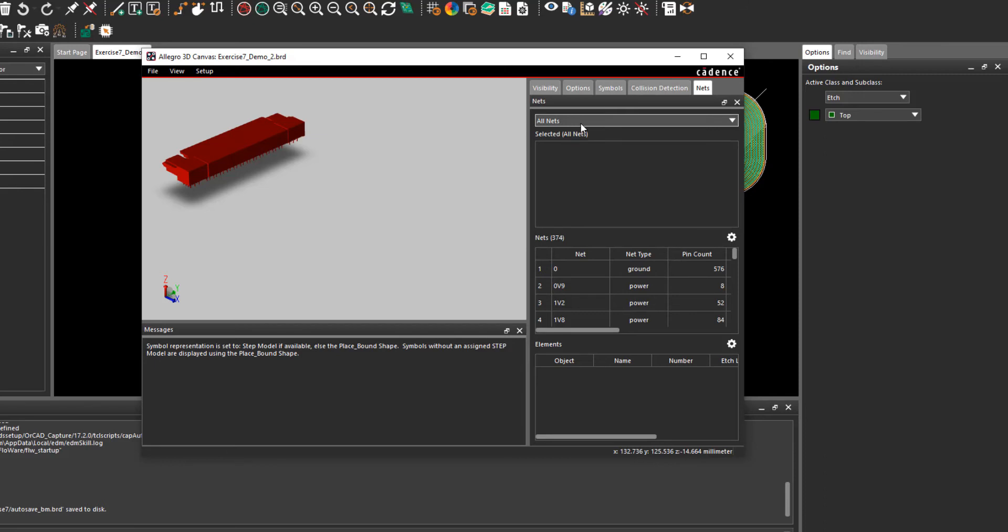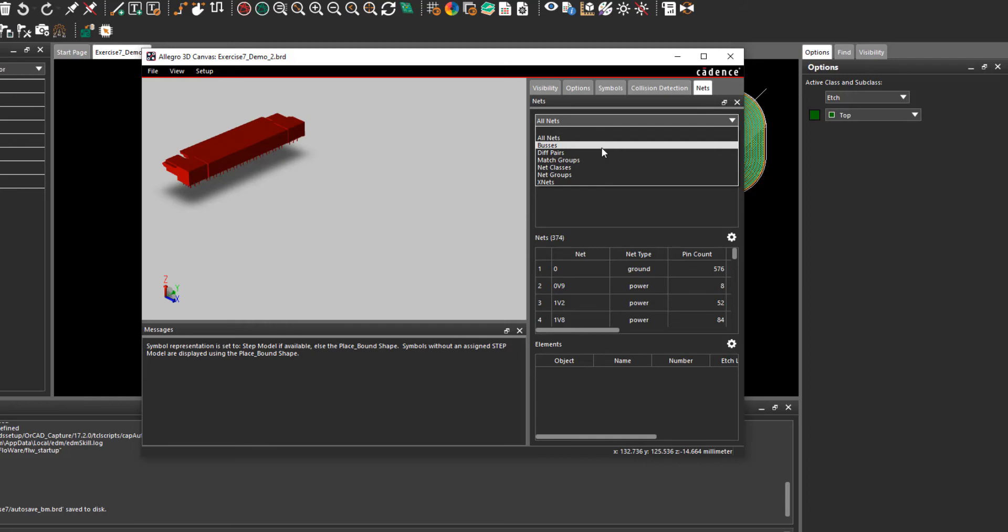The default selection shows all nets which is 374. The drop-down can be used to select other sub-nets such as buses, differential pairs, match groups and so on.